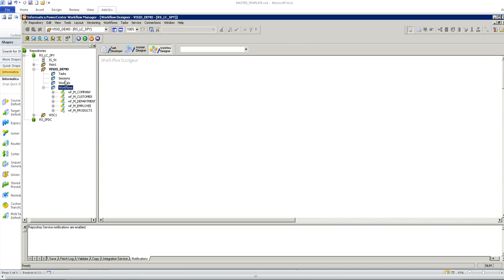In the workflow manager, we can see that it has also created the workflows. Now, we are done with creating multiple mappings and workflows using a single Visio template.